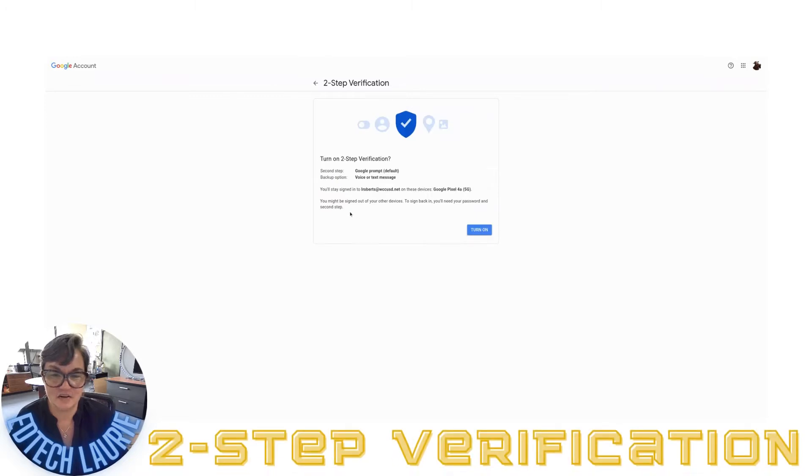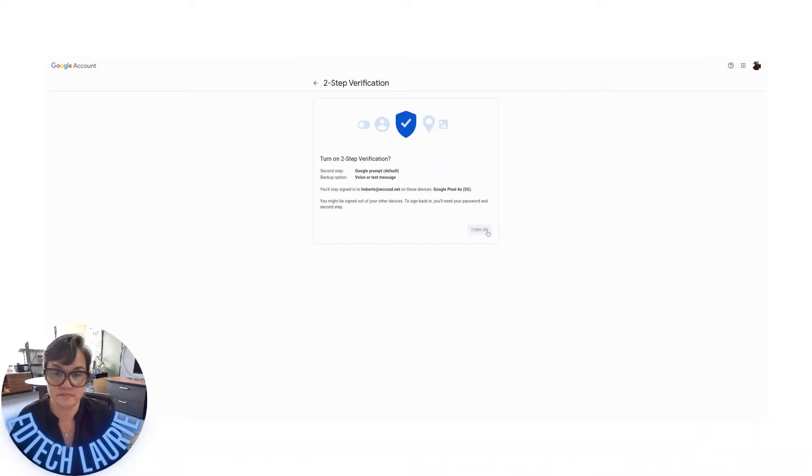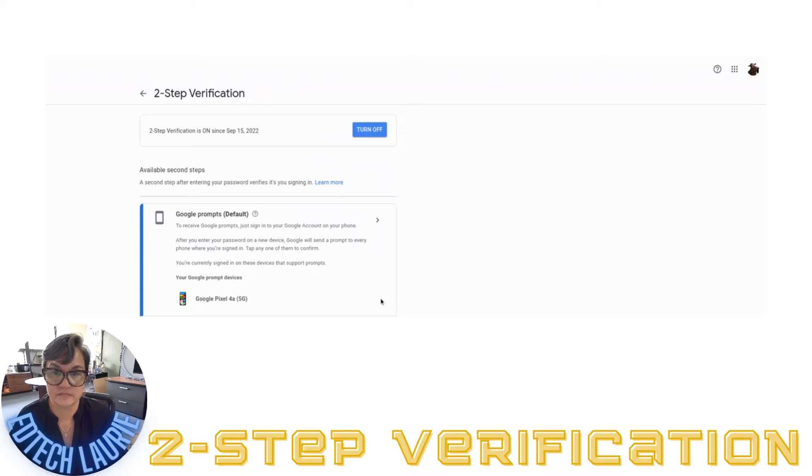Now it says that it works. I'm just going to go with this. I'm going to turn it on. And that's it. Now my two-step verification is on.